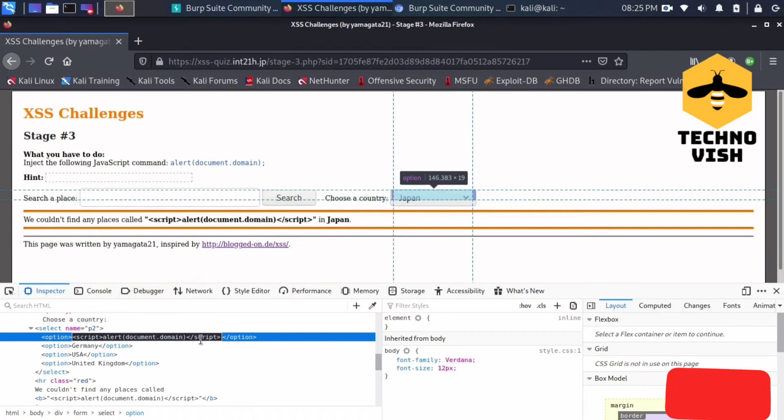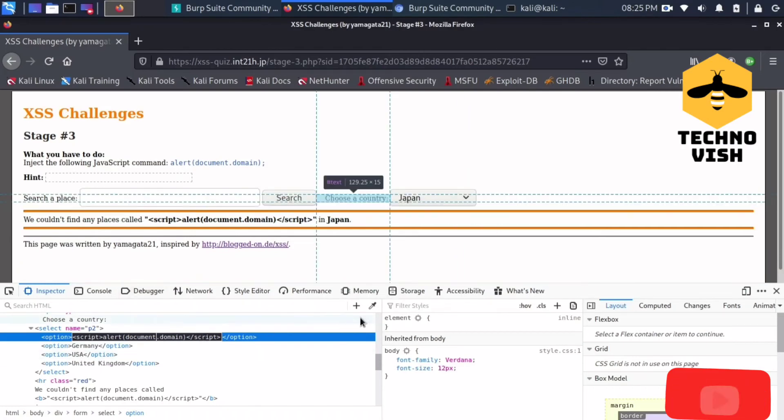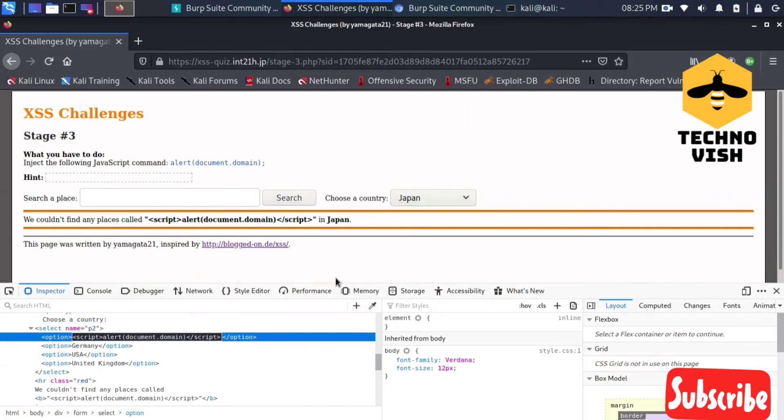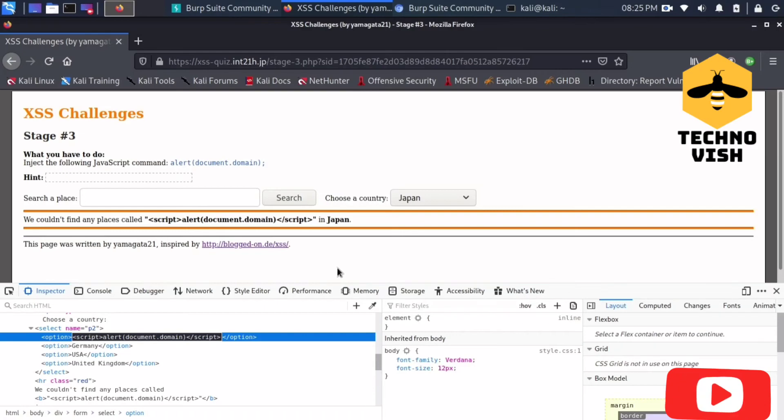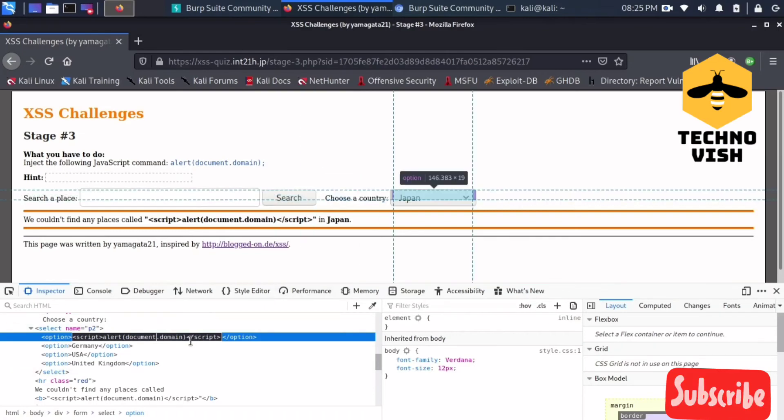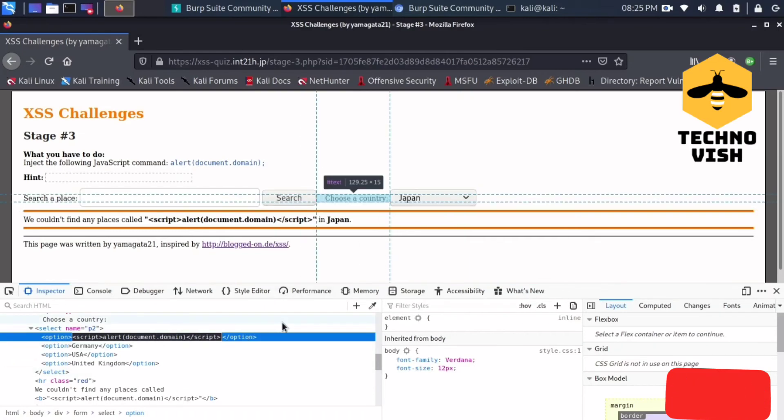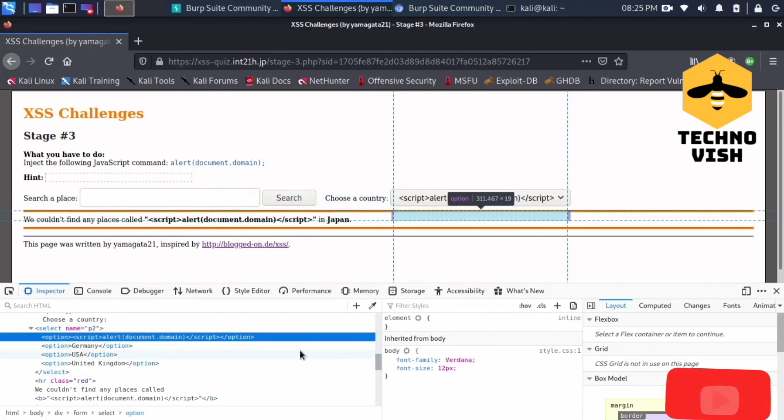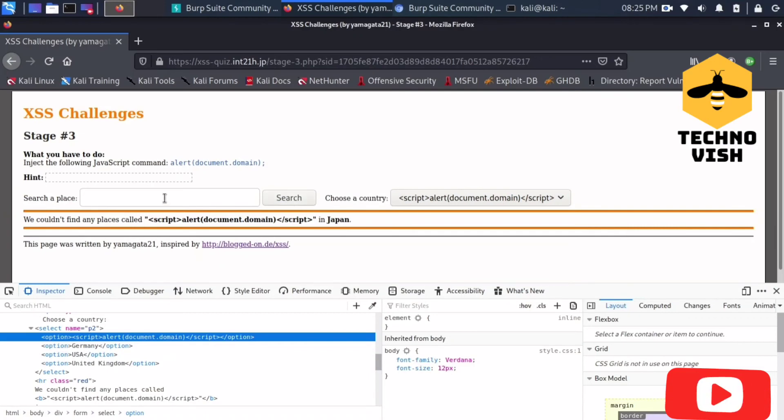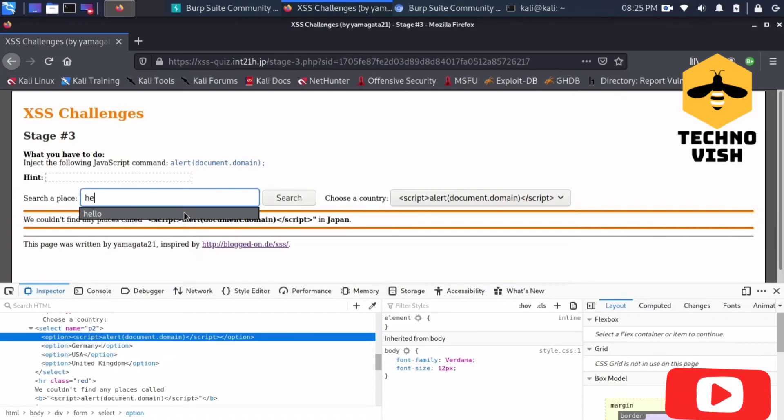Document.domain here. Now you can just put the enter and you can write whatever you want like hello and everything and just put the search button.